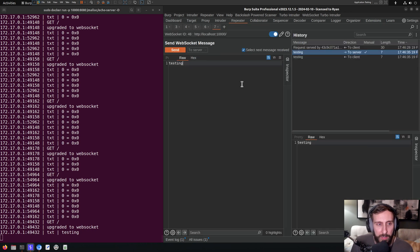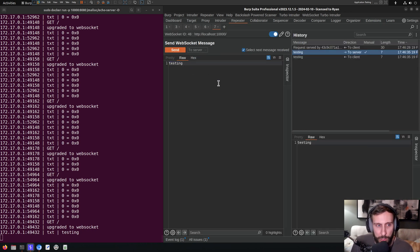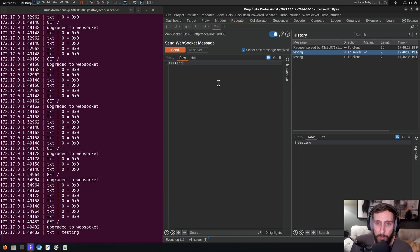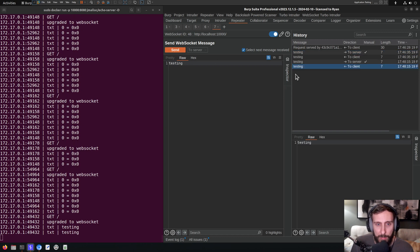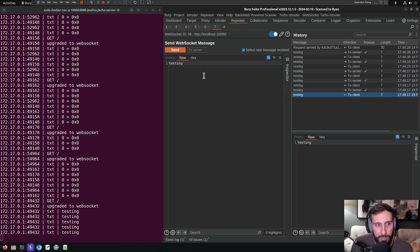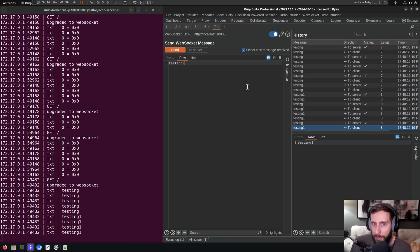If I go over to repeater, you'll see that I have a WebSocket message already captured. This is the same WebSocket Echo server that I've been looking at in my other videos. It's very simple. I send it a message, it sends me a message back. That's it. I change my message, it sends me that message back.